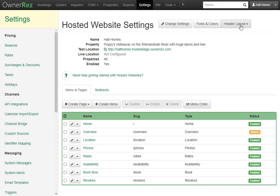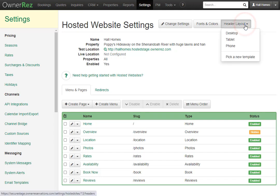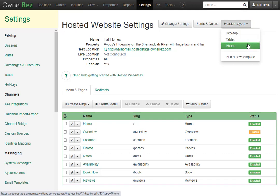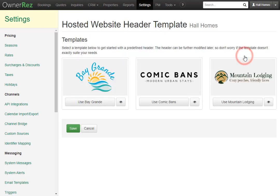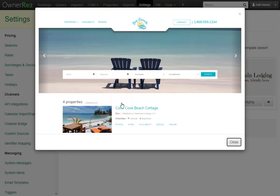Let's go ahead and look under Header Layout. Here we see we can adjust the desktop, tablet, and phone layout for our website. We can also pick a new template. Here you have three options — each of these have predefined header layouts. You can click on the eye icon to see a preview of what it will look like.